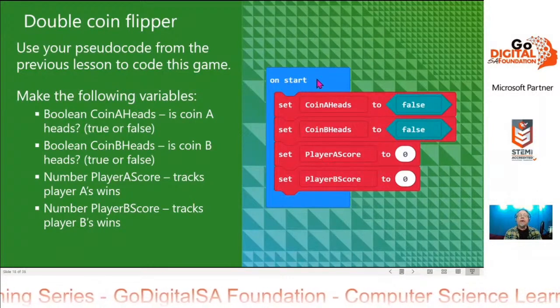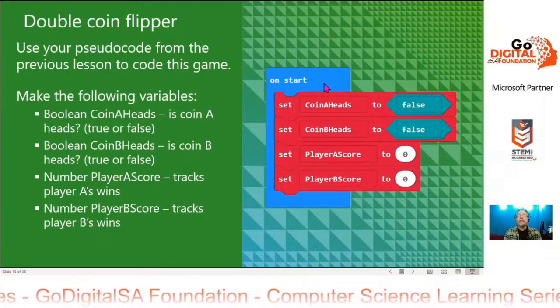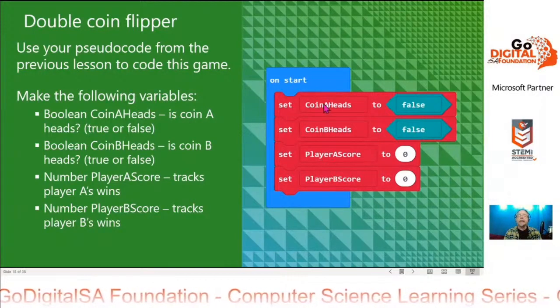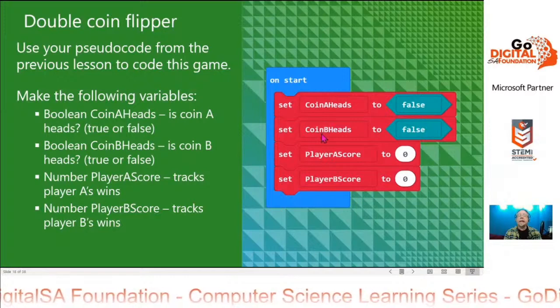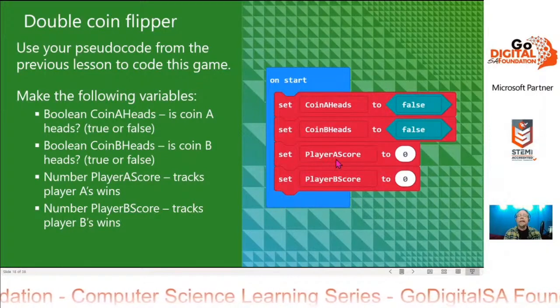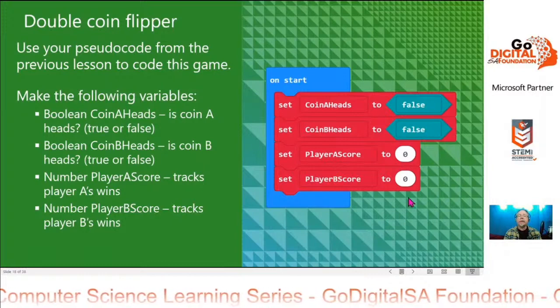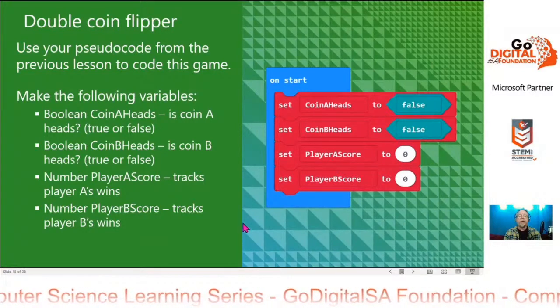So when we start, we want to set coin A heads and coin B heads both to false, and player A score and player B score are set to zero.